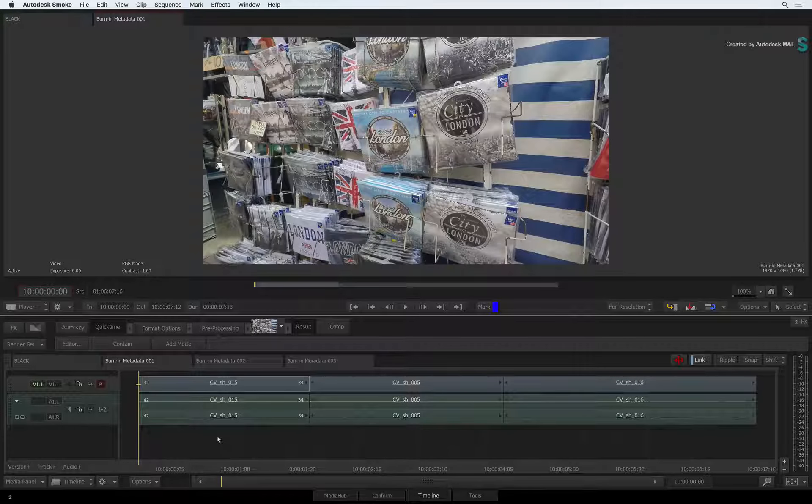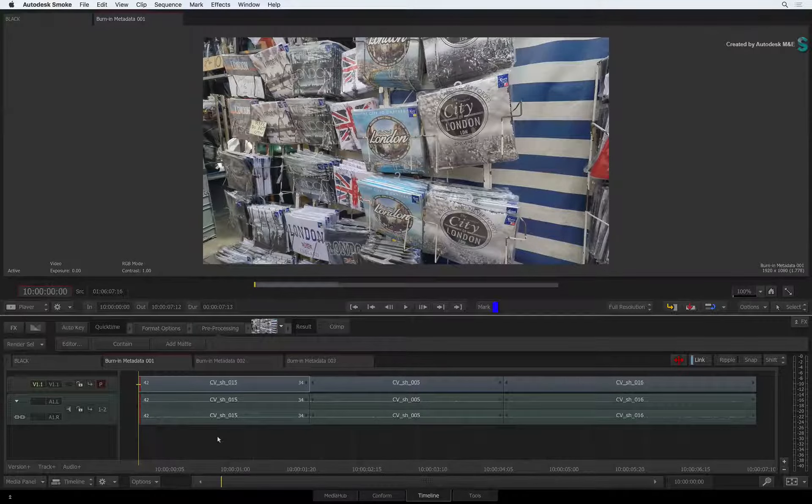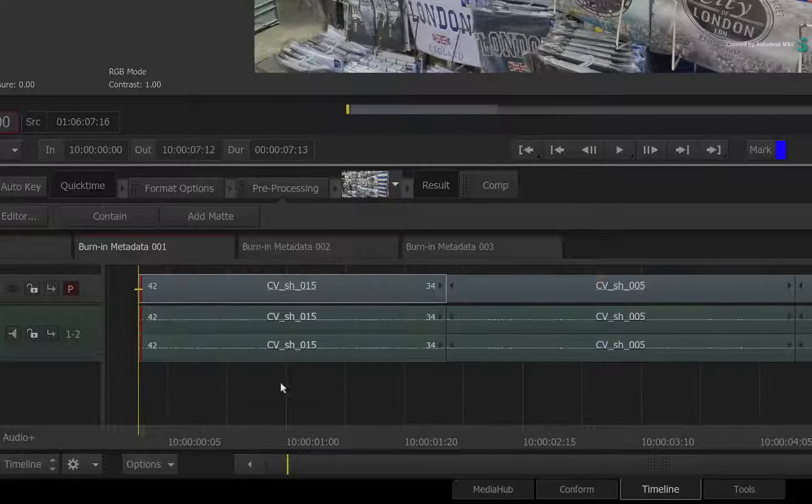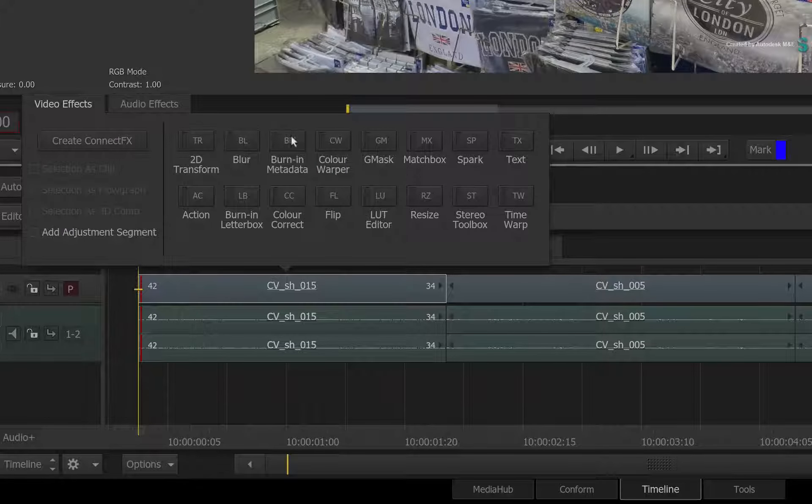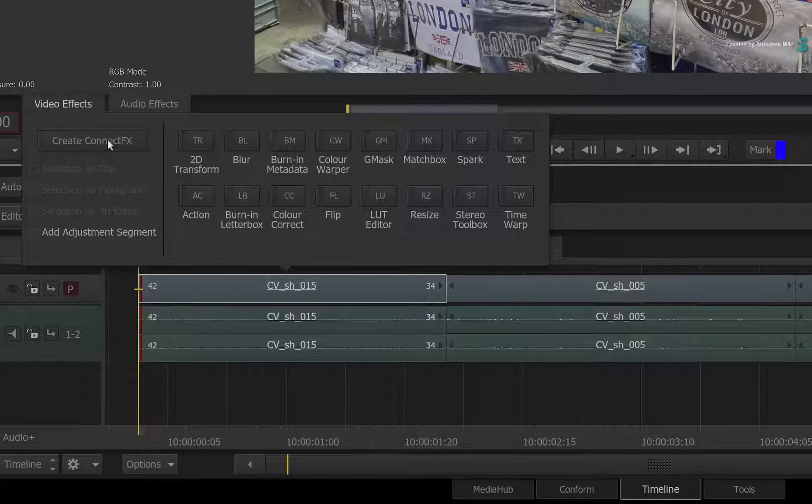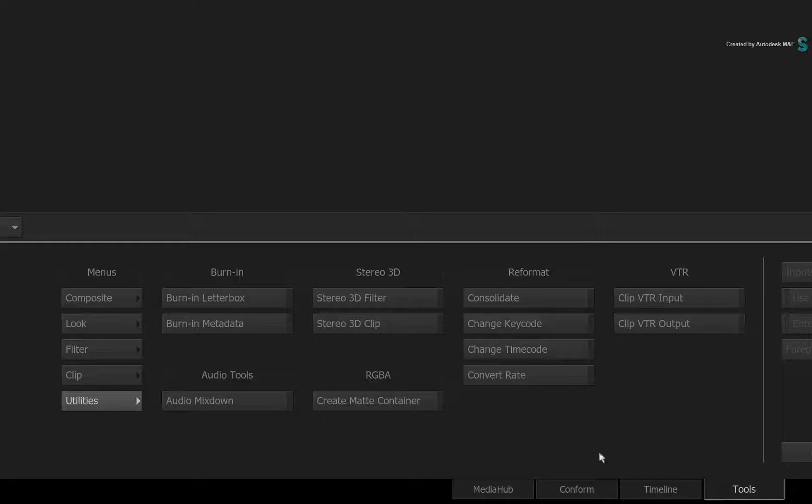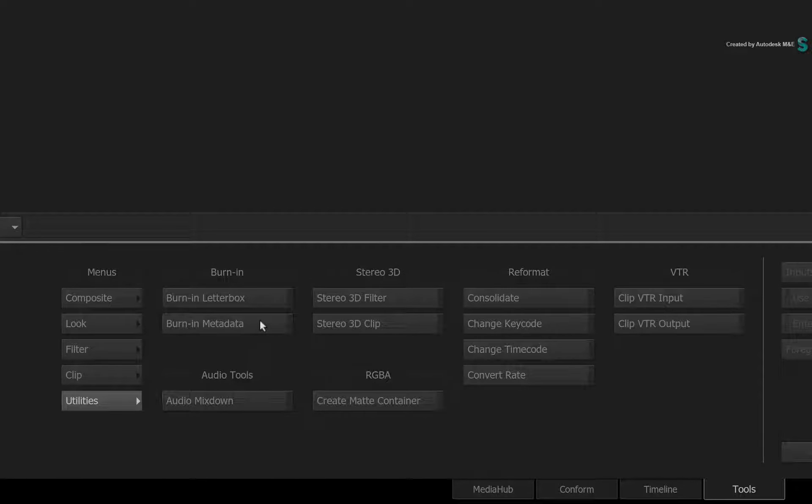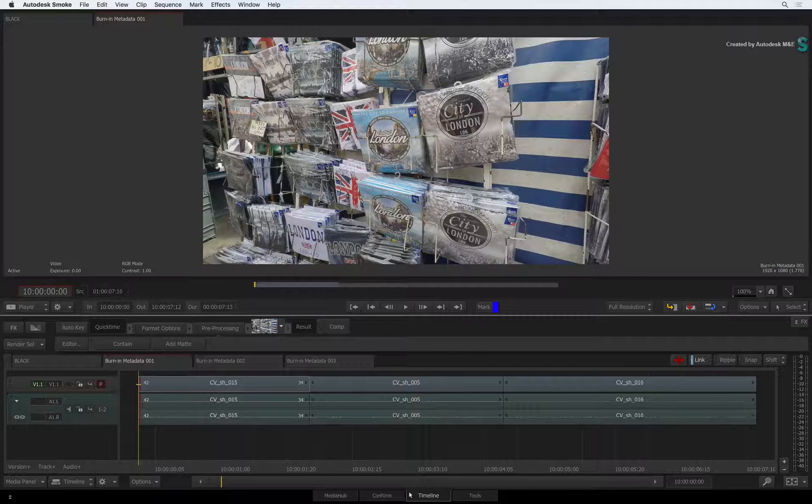One final big benefit is that Burn-In Metadata is now available as a TimelineFX, as a Note in ConnectFX, and as a separate module in the Tools area. So it's accessible everywhere where you need it.